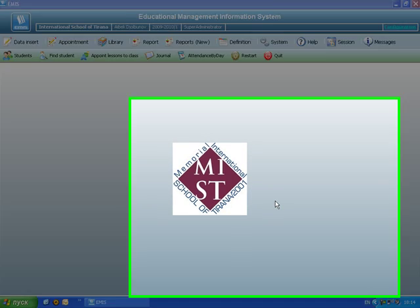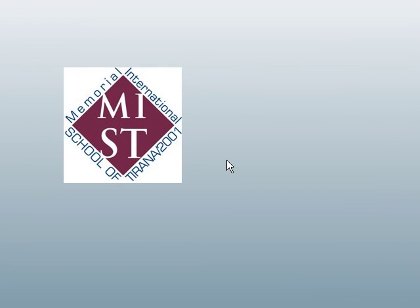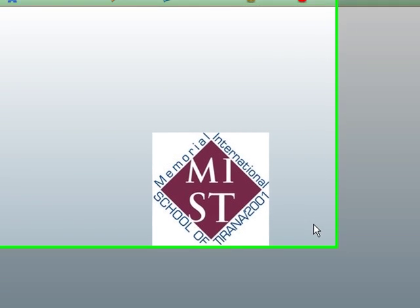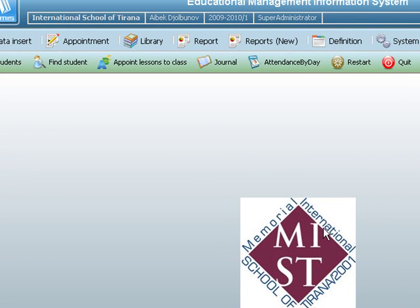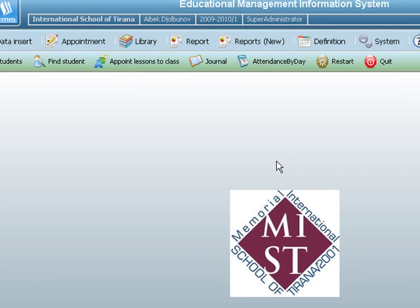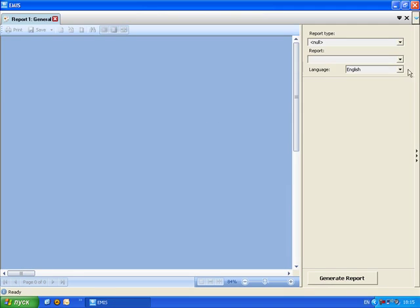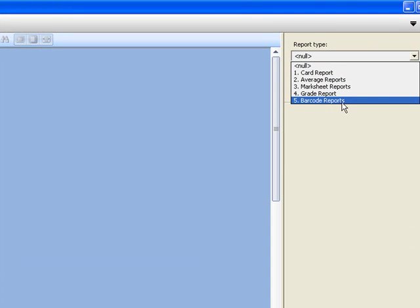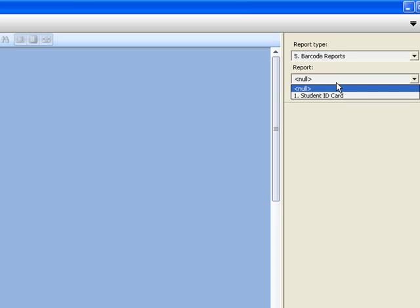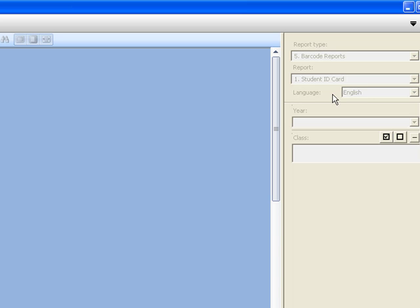Hello and welcome to our third video. In this video we will show you what type of reports you can get from MS Educational Management Information System. There are some report types — you choose a report type, then a specific report. For example, we have barcode reports.